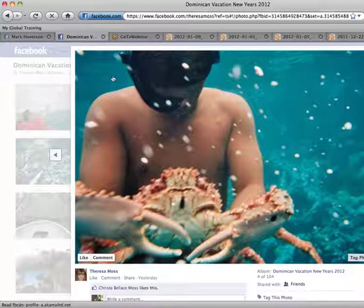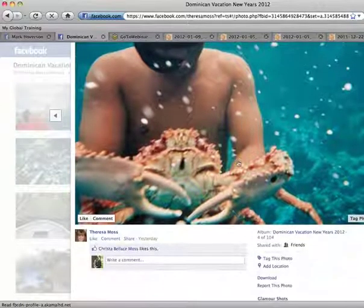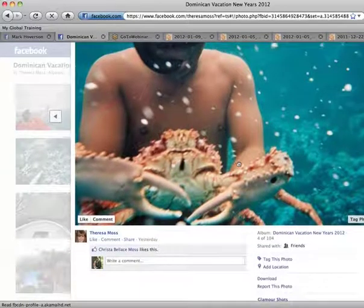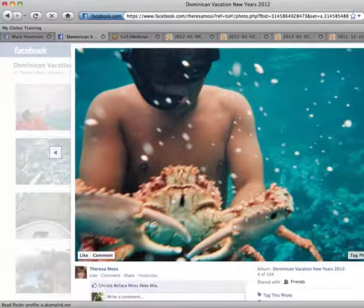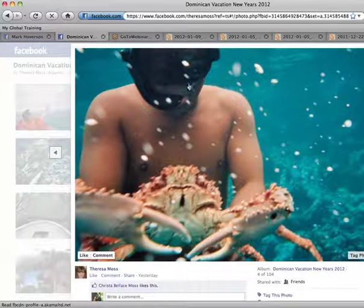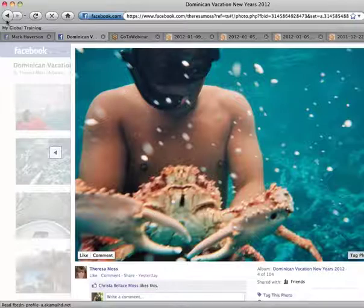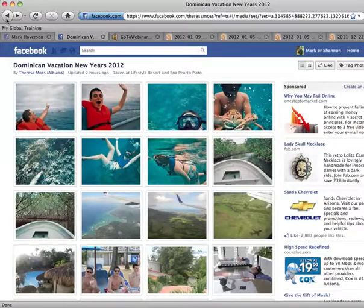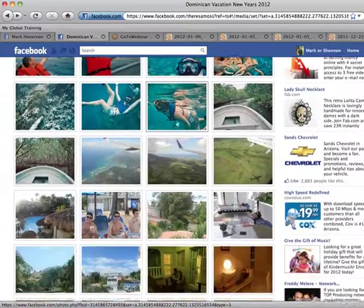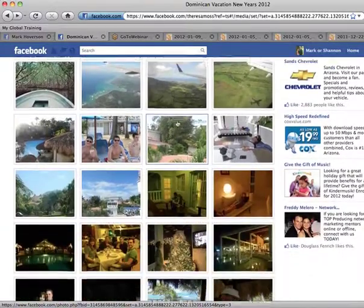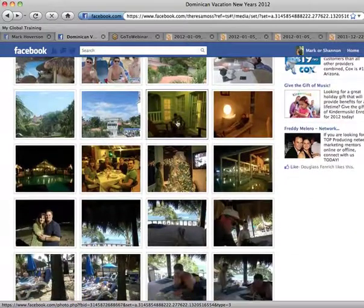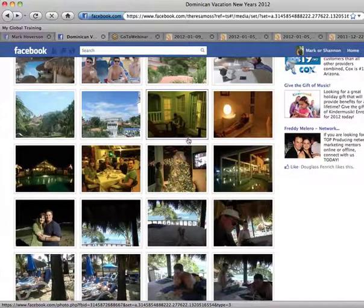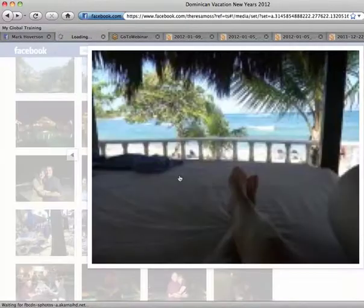What you're looking at is a picture from Teresa Moss's album. They just used the GRN membership to go to the Dominican Republic. This looks like a giant lobster that I'm assuming a host of the snorkeling brought up to their face, which is always kind of fun. And then you can look at some of the other things. Teresa did a great job, Teresa and Shane, of posting some of the features of the resort.